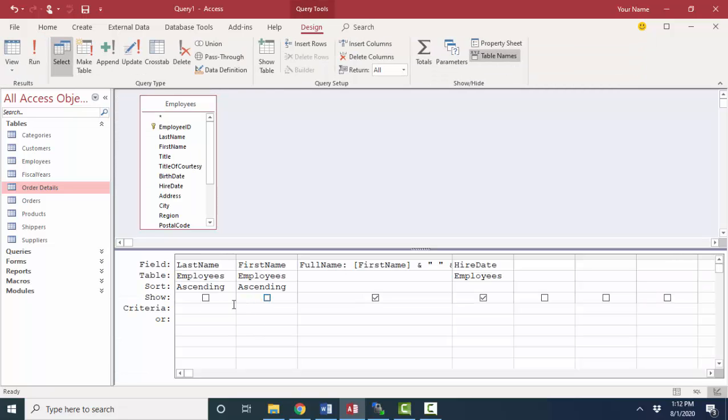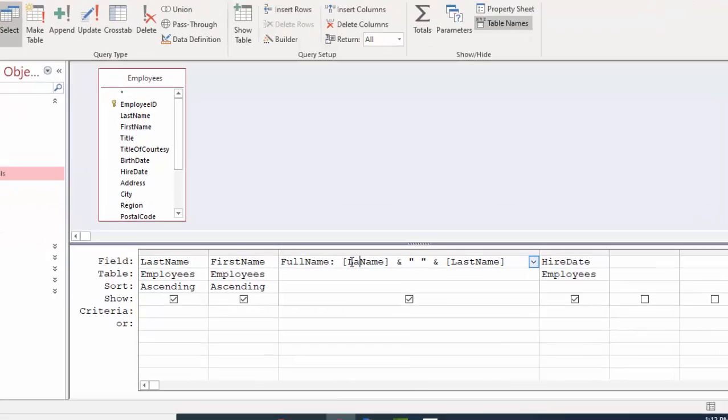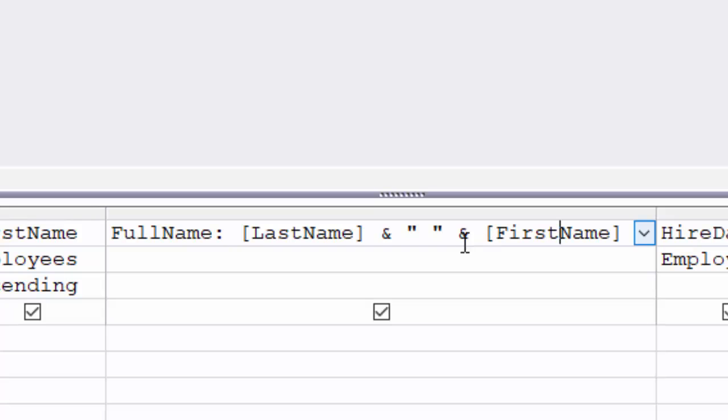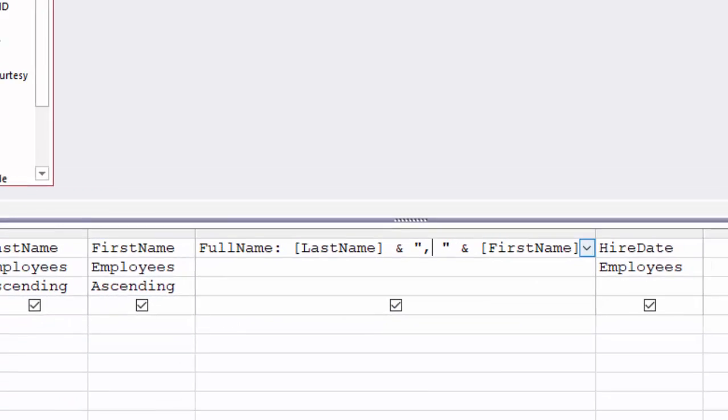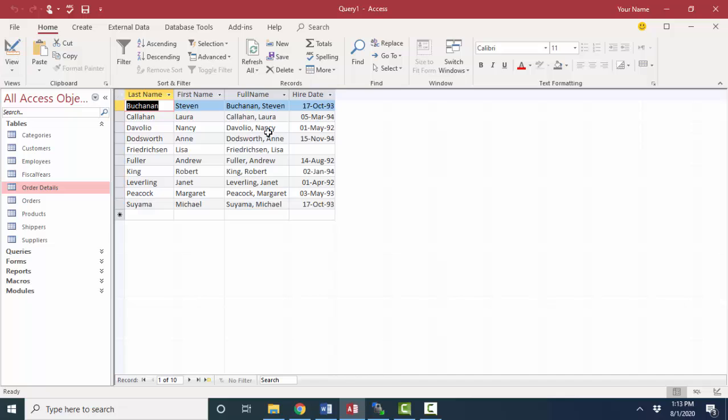This just shows how you can use fields for sort purposes, not display them on the sheet, especially when you're using those fields in an expression like this. Let me show you one more way that text, especially names, is constantly put together in a calculation. And that is to do last name and then comma space, first name. This also looks really cool.